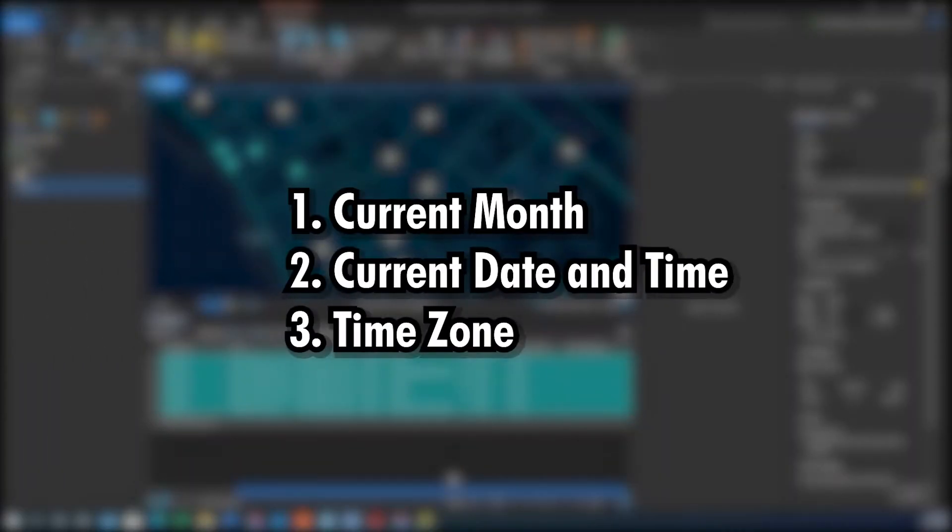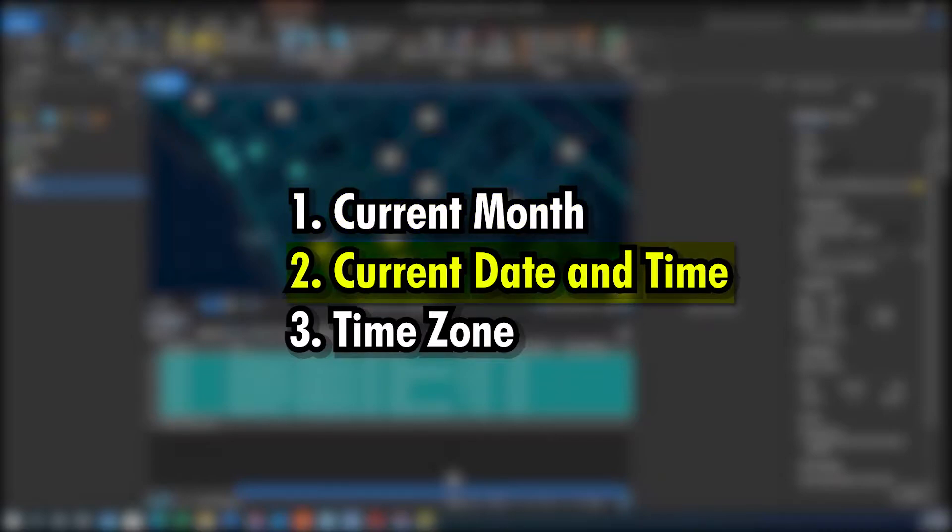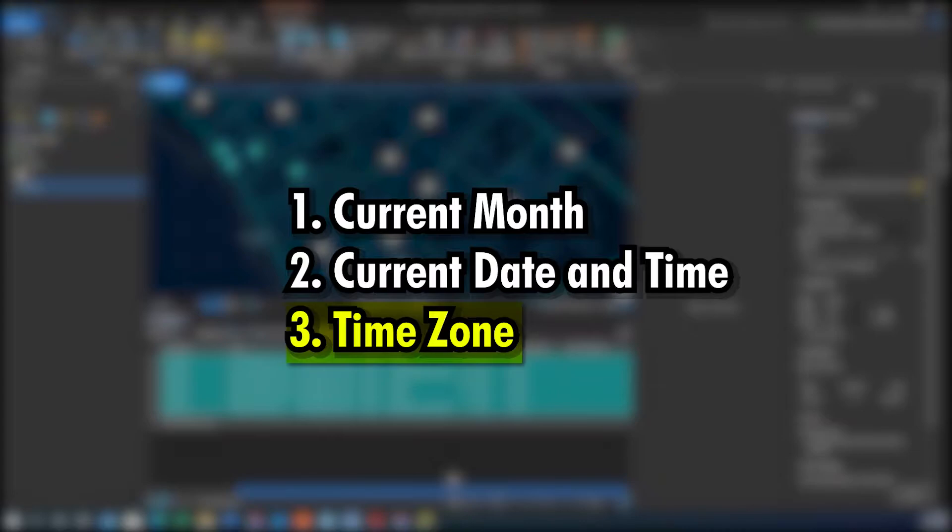Hey folks, it's Duke here from GeoFolks. Today we're going to calculate a current month into a text field, calculate the current date and time into a text field, and then also enter a time zone. All using the CalculateFields function within an ArcGIS attribute table.